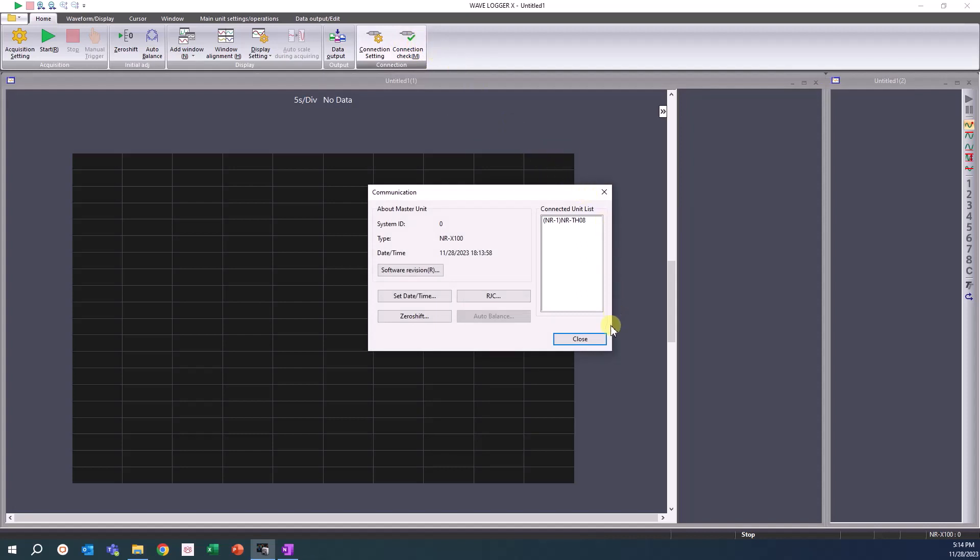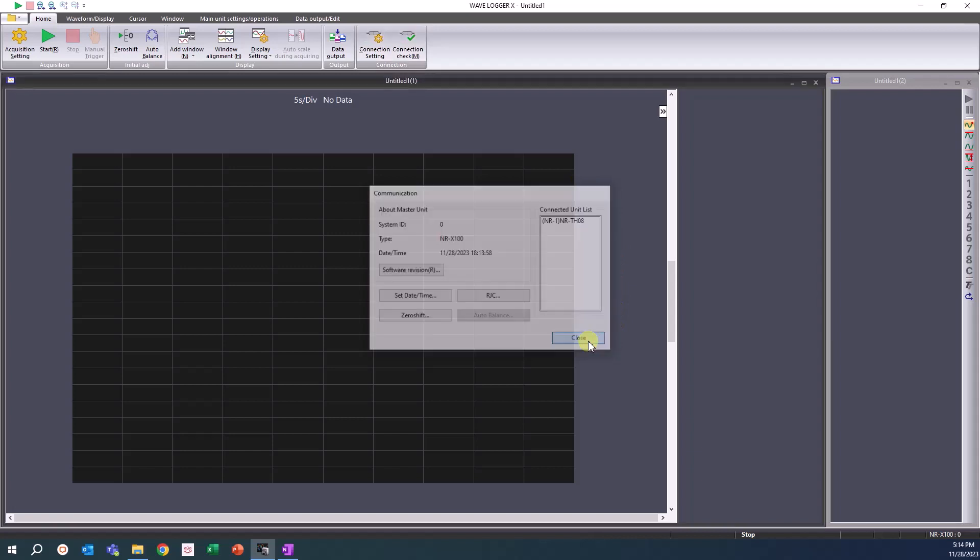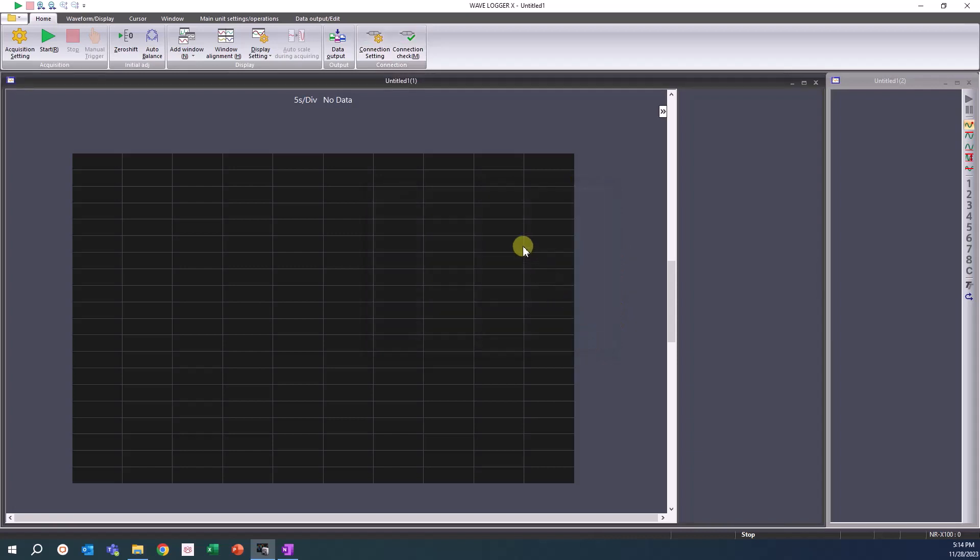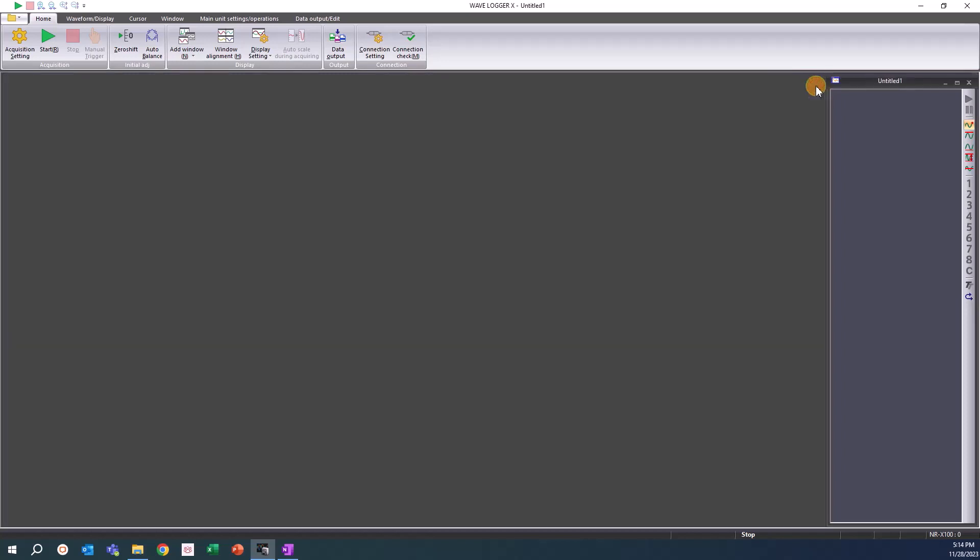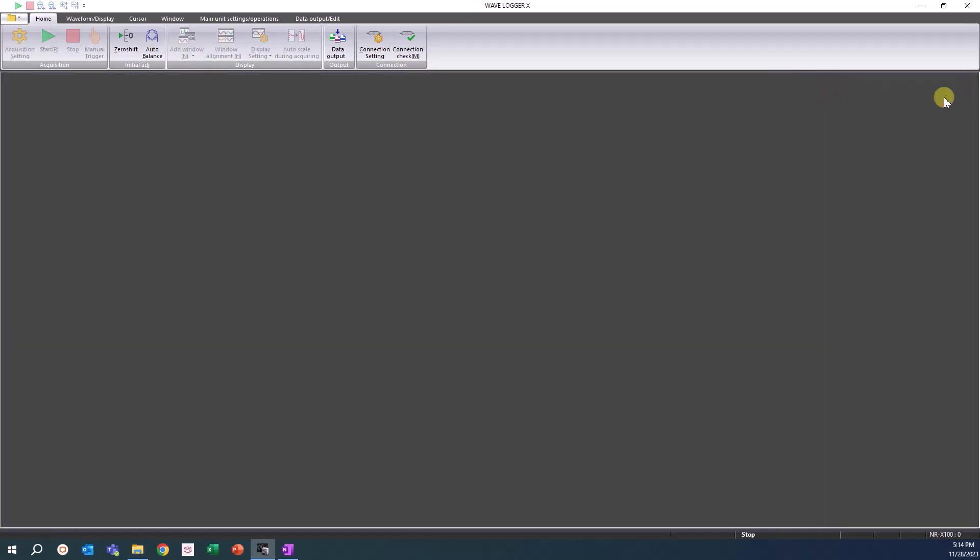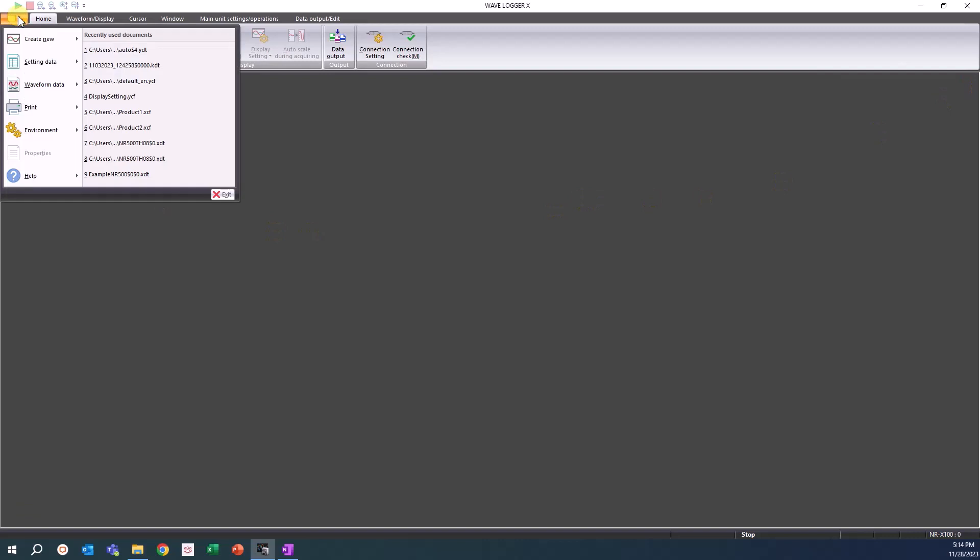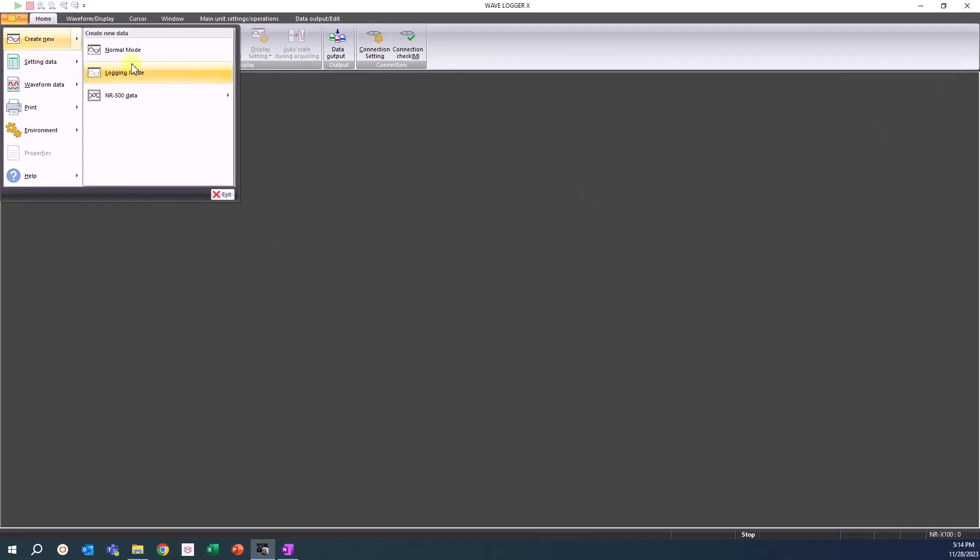The first step for setting the acquisition settings is to create a new data file for the unit you are connected to. You might have a blank window if you just open the software. If not, click on the folder icon, hover over Create New, and select Normal Mode for the NRX100 data file.